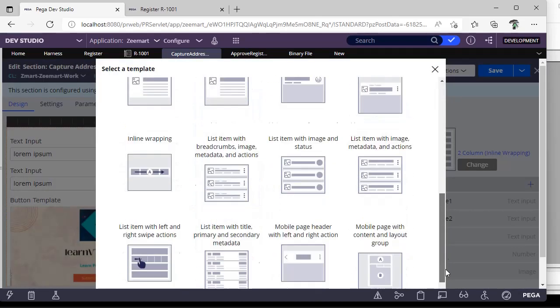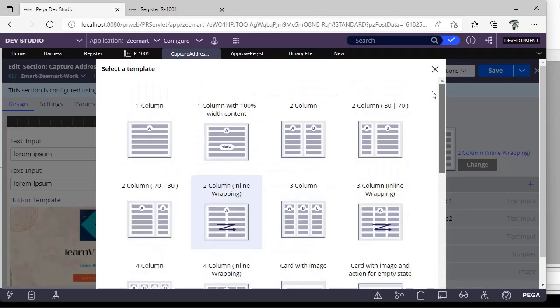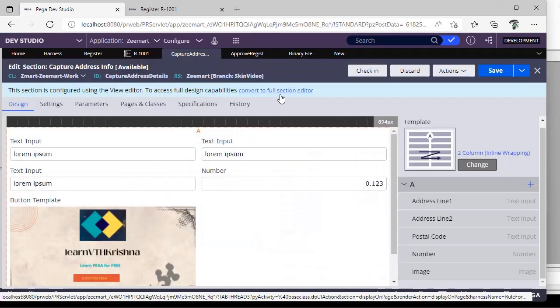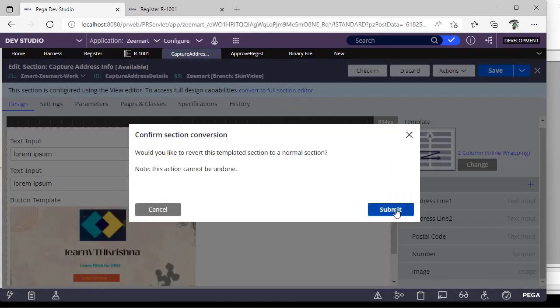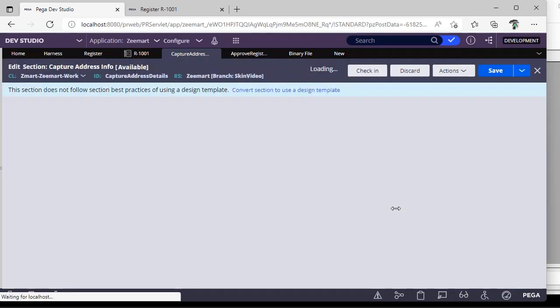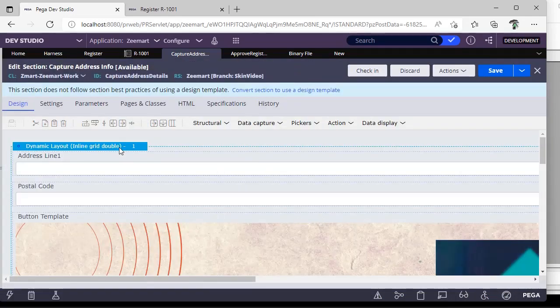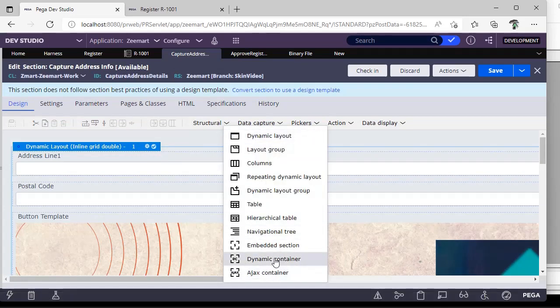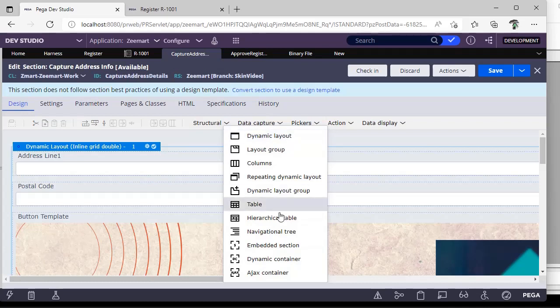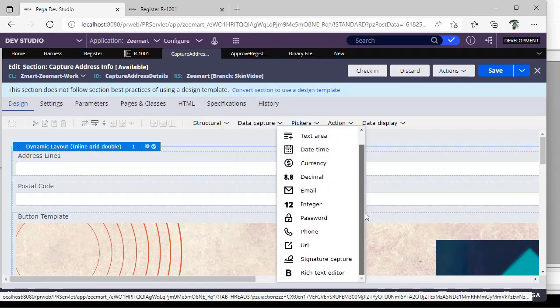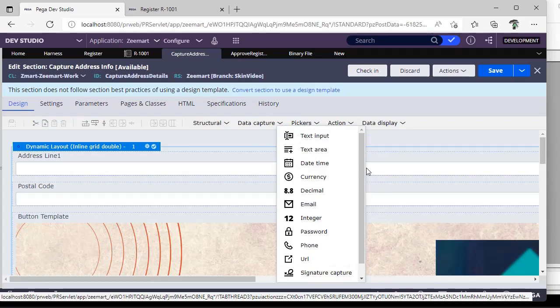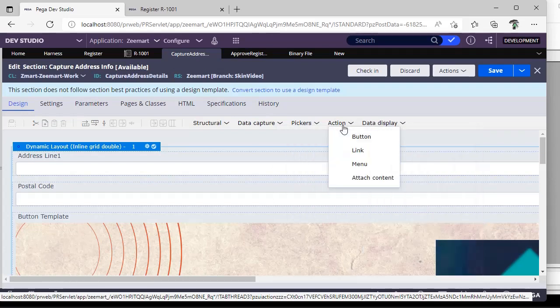Suppose if you want to include some other template over here apart from this, then you have an option called convert to full section editor. If you do this, see, this is the full section editor and it is having all the configurations that we have in the previous section editor. This is not a good practice to do, but if there are some legacy sections in your project or if there are scenarios where you have to include many sections in one section, then it is preferred to use. See all the options are here.